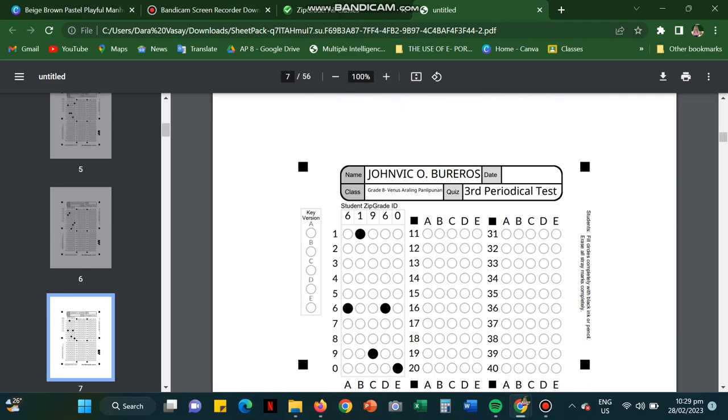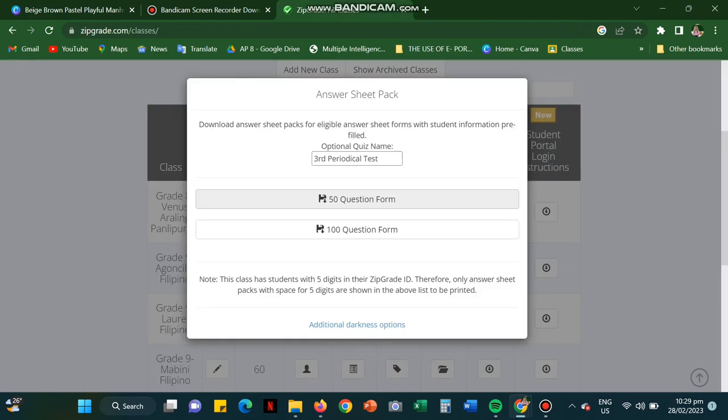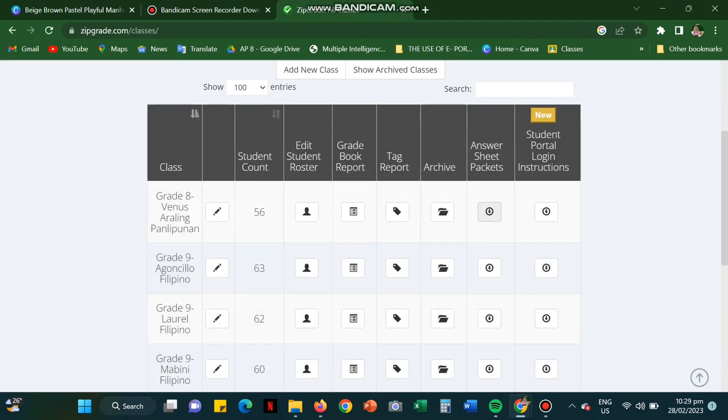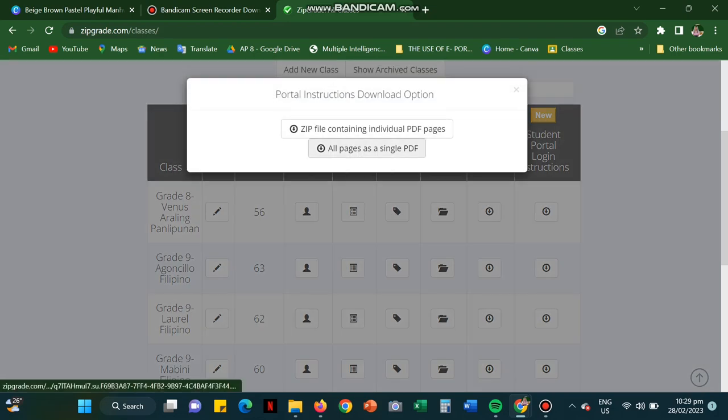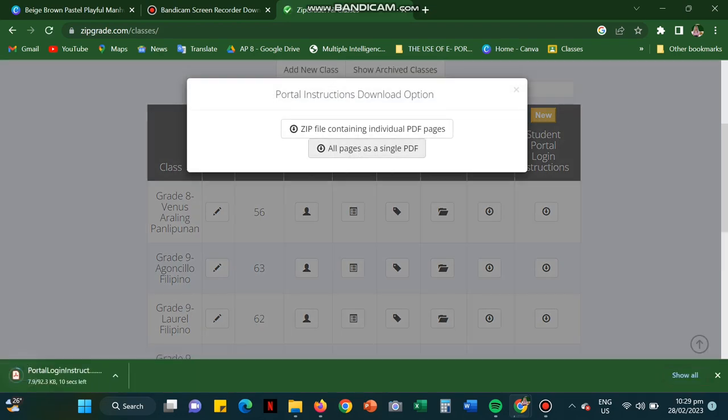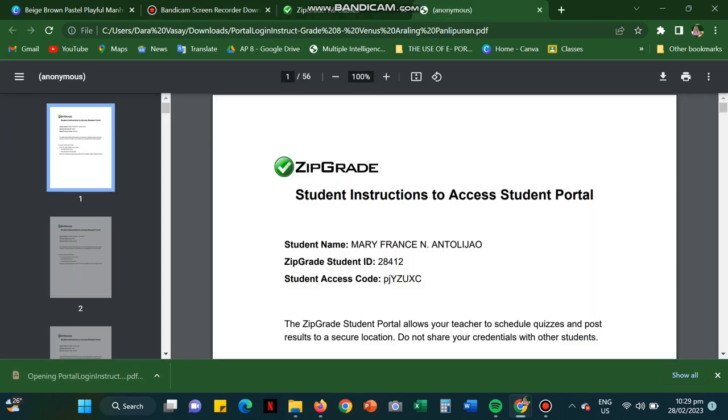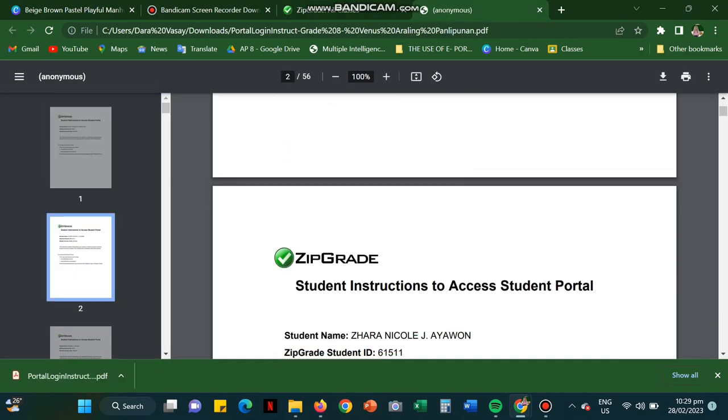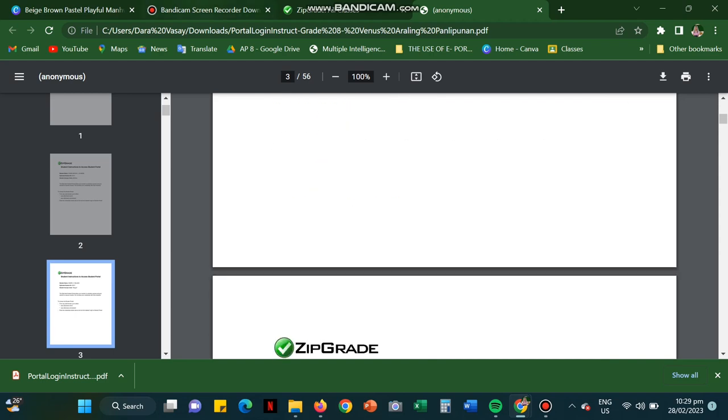And just be careful with the square part, the shaded part on the end. They must not be wet because it will not be scanned. So for the login instructions, also you could give the students login instructions. It's also customized. They have their names and how they're going to log into the portal.